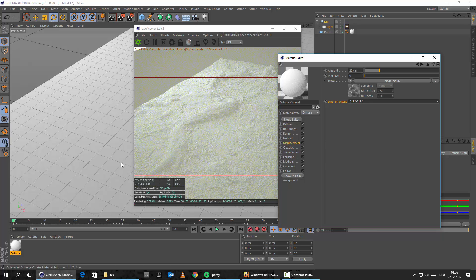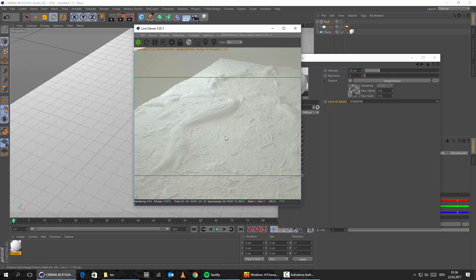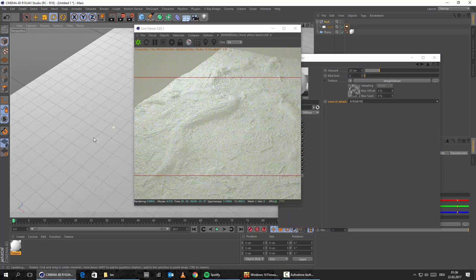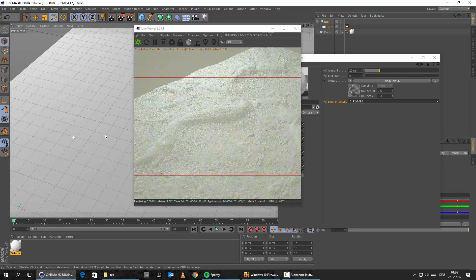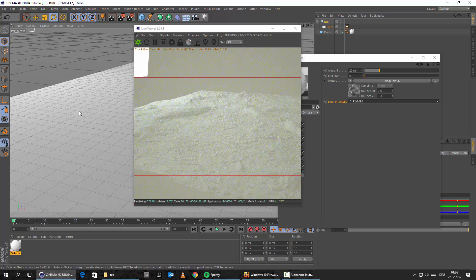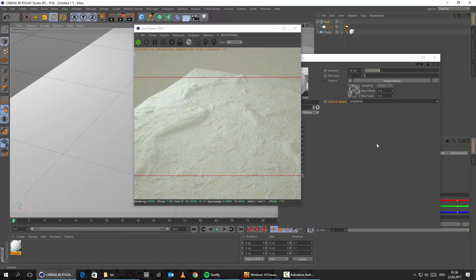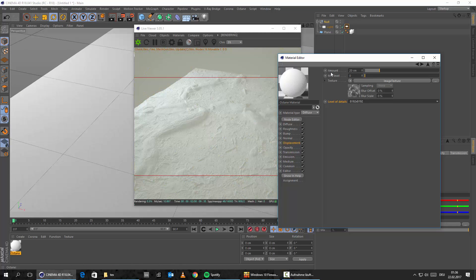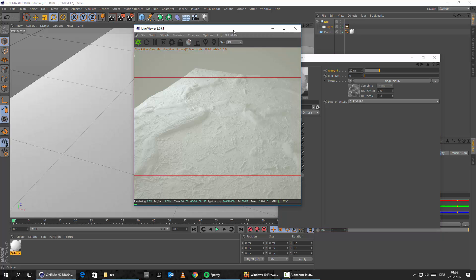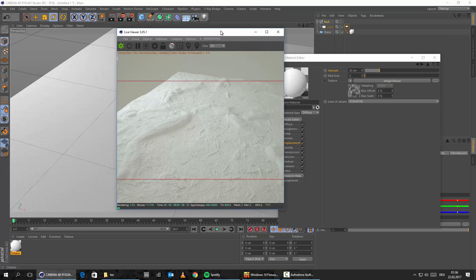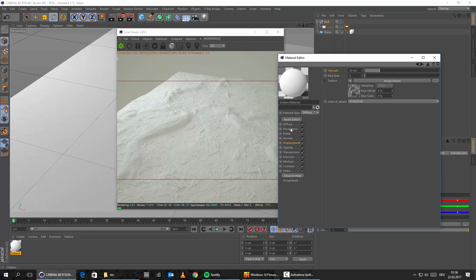And as soon as we do that, you can see we're getting now all those really fine details. You can see how great those maps really look — this is really an absolutely amazing amount of detail. Of course, what you can do now is you can play around with the amount a little bit more — you can give it even more, a little bit less, really depending on what you were after in your shot. This is basically how you set up a displacement map in Octane.